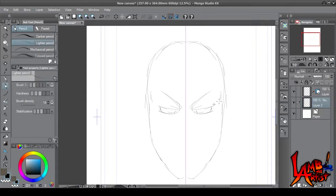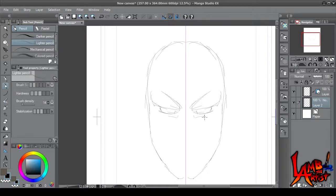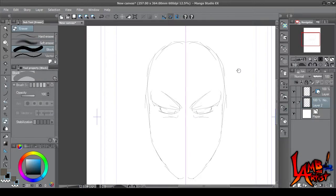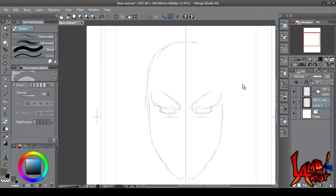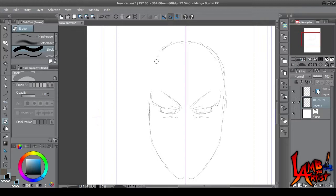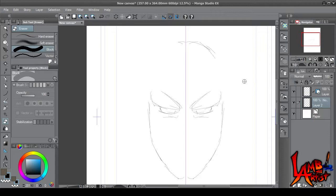Now the thing about this symmetrical ruler is it's not perfect. For instance, when you use the eraser tool, see, it only erases on the side that you're actually working on. So you have to still go on the other side and erase the same lines that you don't want on the opposite side.